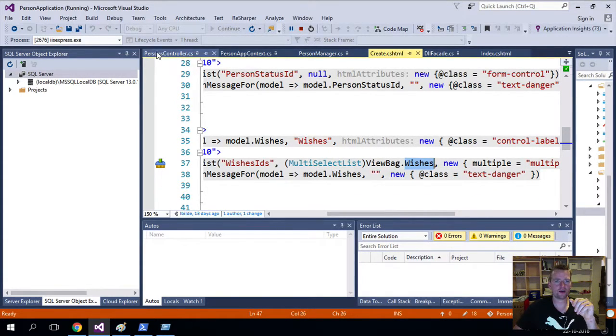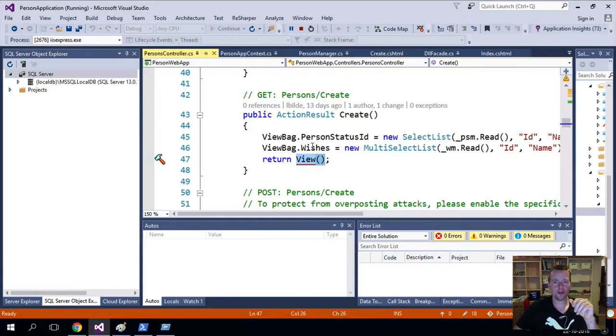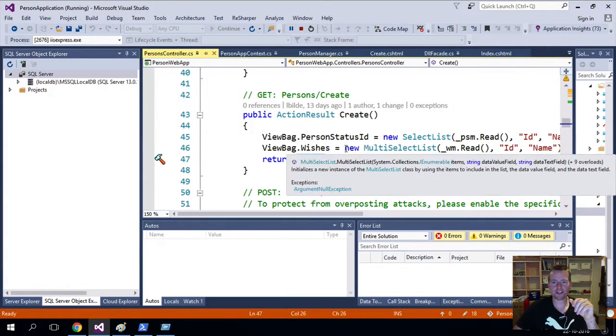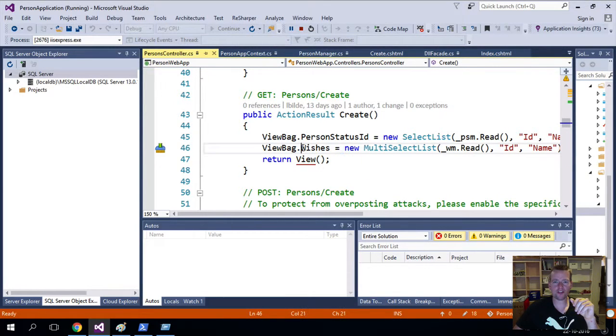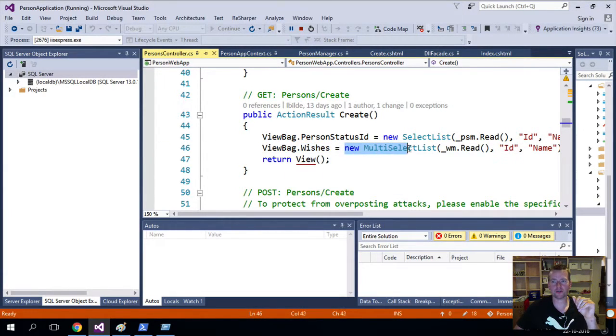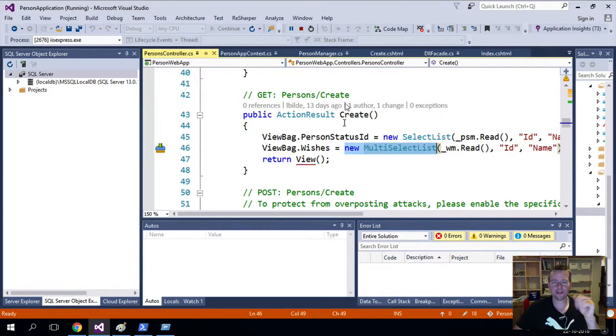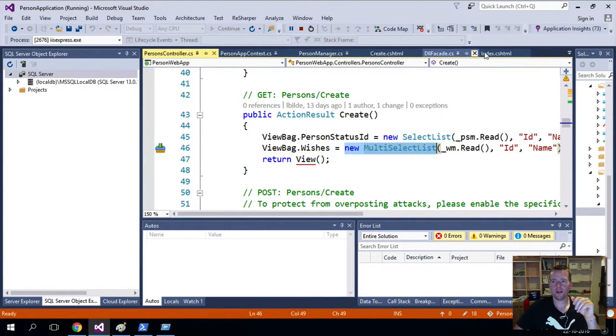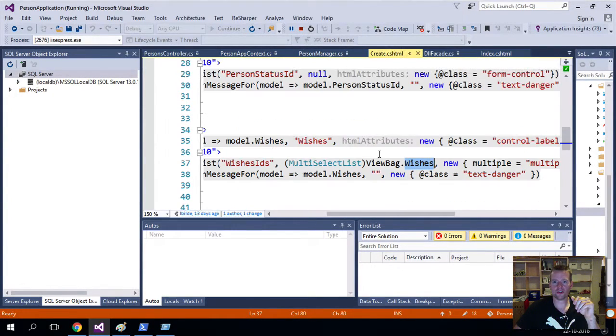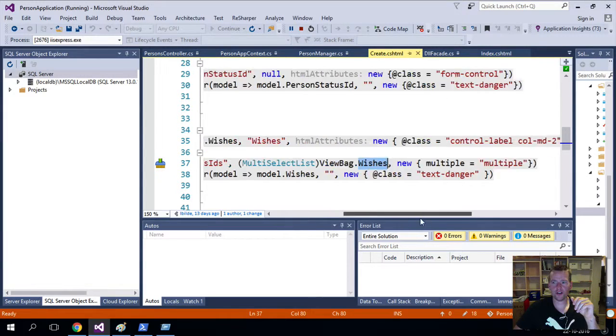So if I go back to my controller, it just explains that what we have in the wishes inside the view bag is actually going to be a multi-select list. So I just typecast it. Let's go back to the create view here.